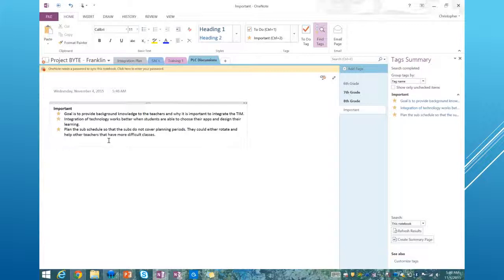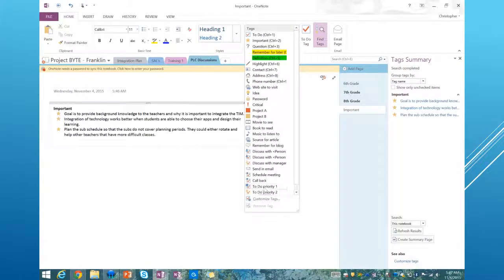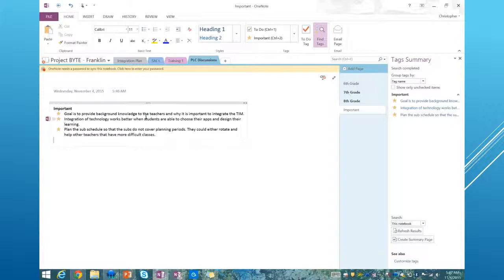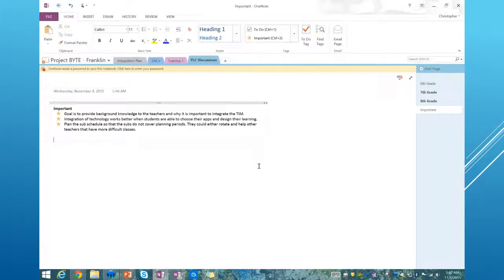As you're researching in your classes, if you're taking notes and want to tag information as important to remember for a test, you can even customize your own tags. You can quickly build a study guide by tagging important information, hitting Create Summary Page, and it pulls everything together into one page. Tags and the summary page are a really powerful tool inside OneNote. Use the computer to help you work smarter, not necessarily harder.